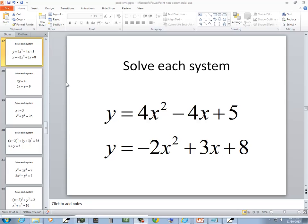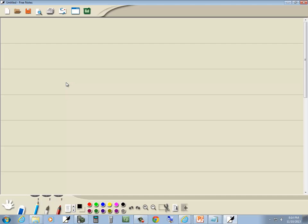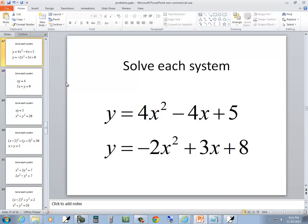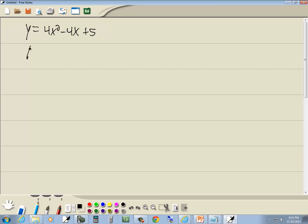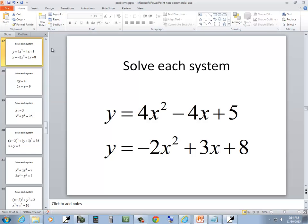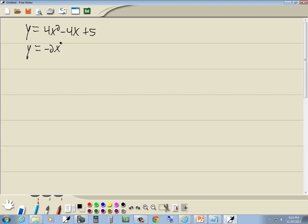Let's take a look at this problem. This is another substitution one. We've got y is equal to 4x squared and negative 2x squared plus 3x plus 8. You could probably use the addition method on this also, but I'm going to use substitution.